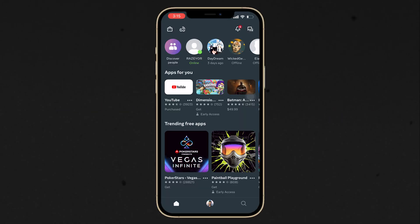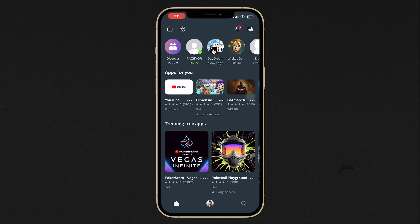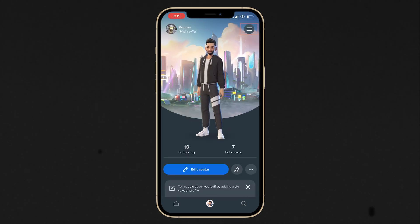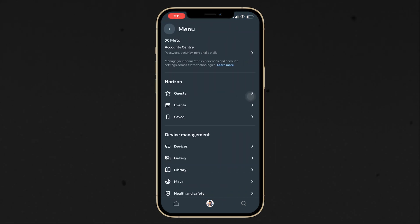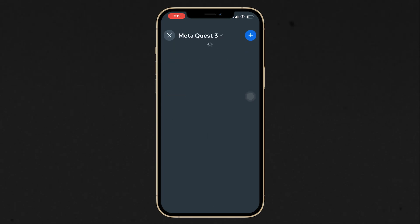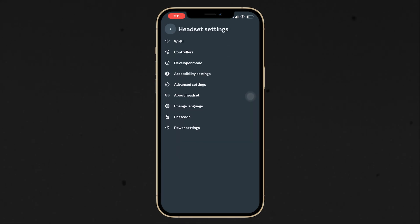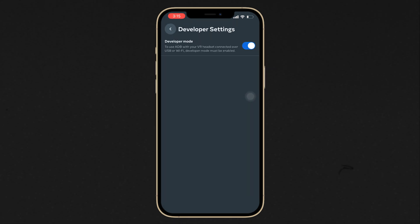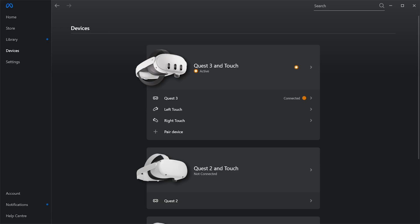To be able to build applications onto a headset, we need to enable Developer Mode. Download the Meta Horizon app, navigate inside your profile, click the hamburger menu, go to Devices, select your device, click Headset Settings > Developer Mode, and enable it. With that, all the development tools are set up.